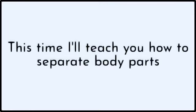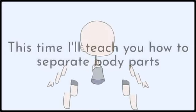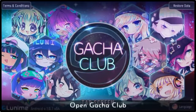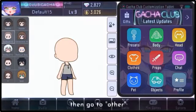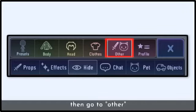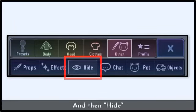This time I will teach you how to separate the body parts. Step 1: Take a screenshot, open bachelor club, then go to other and then hide.